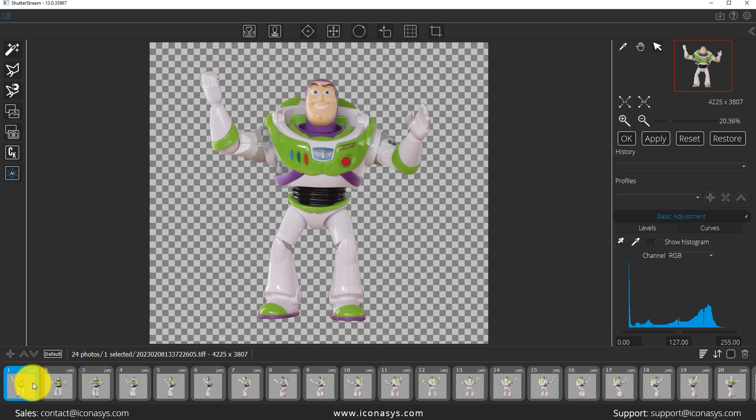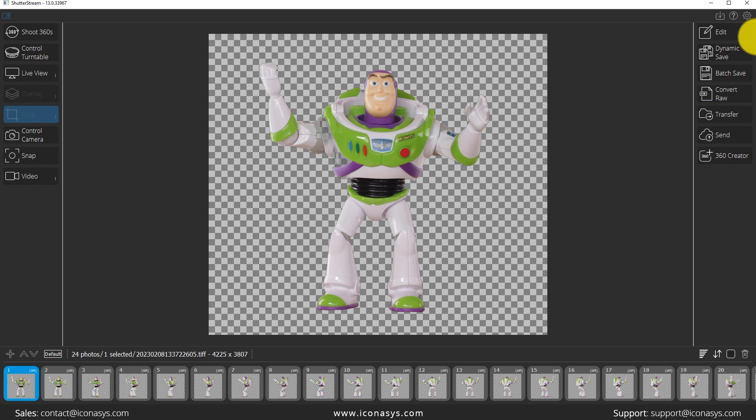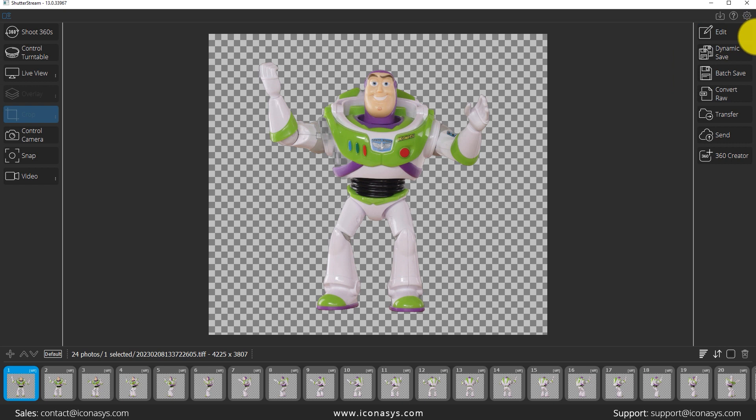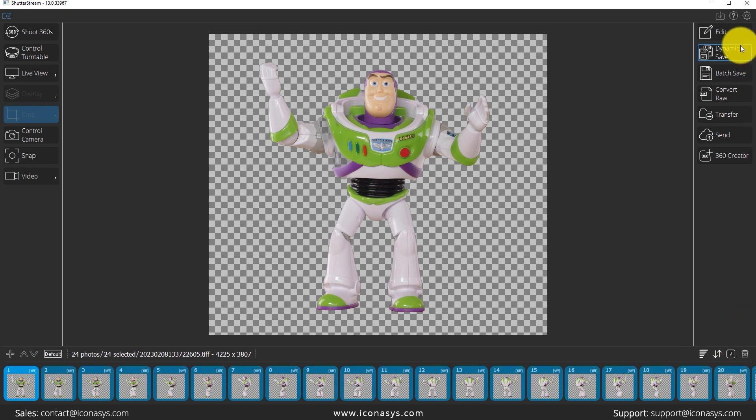Now probably what we'll want to do for our last step, there's going to be two different options here. One is going to be create the 360 product view, which I will discuss in a second, but the other one is obviously output your individual frames. I would say the majority of customers will probably want access to their individual frames in addition to creating a 360 product view.